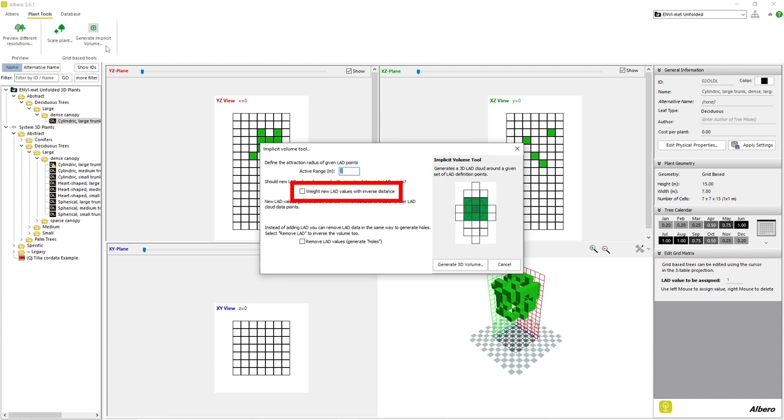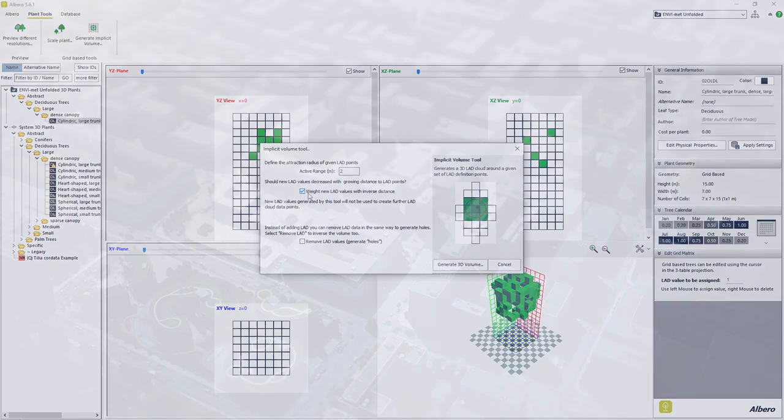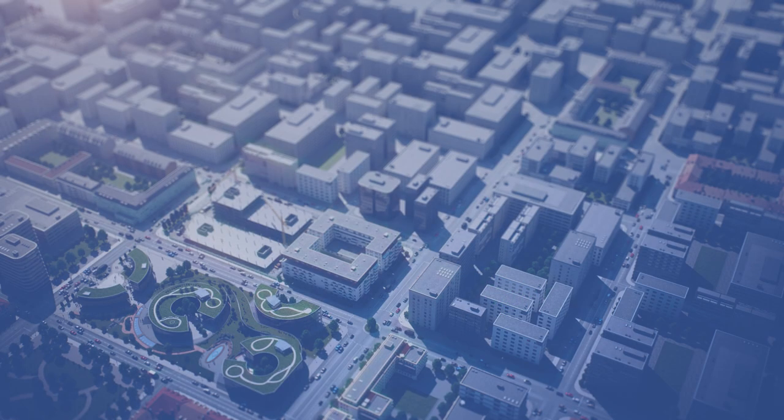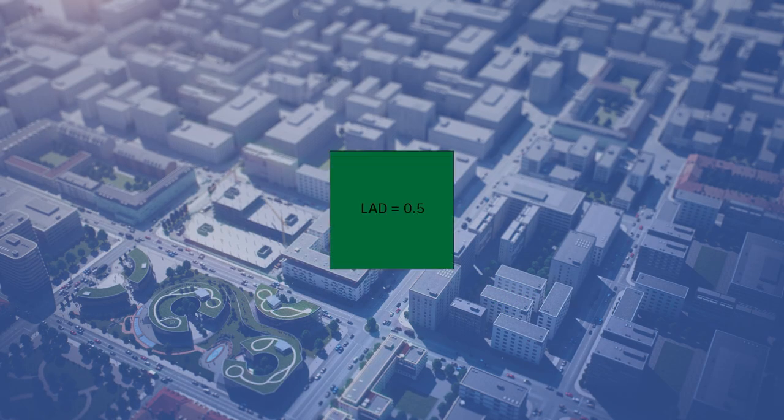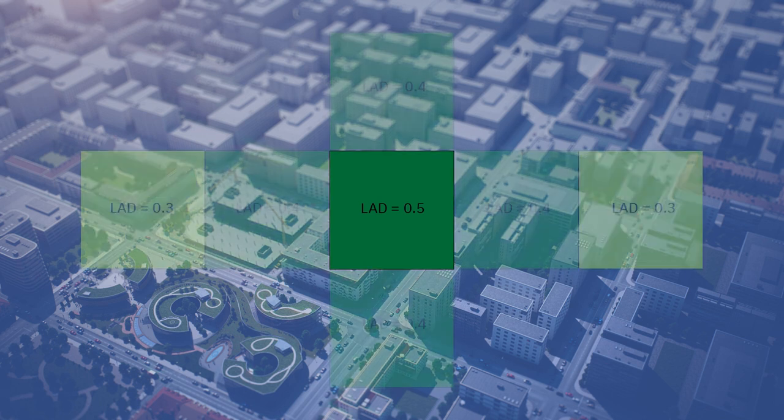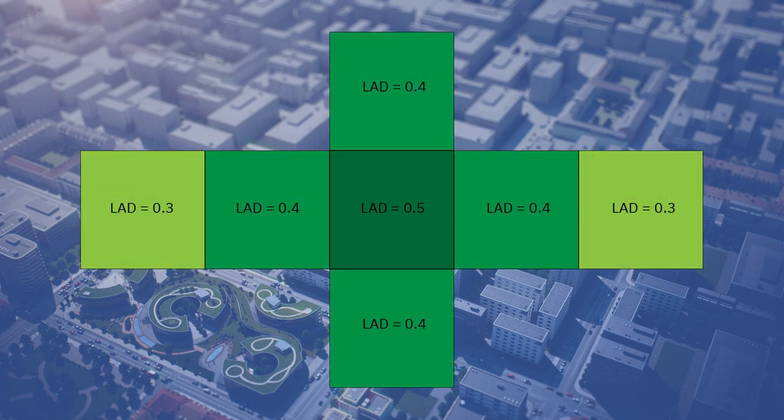The checkbox Weigh New LED Values with Inverse Distance instructs Elbaro to decrease the LED of the newly generated leaf structure cells the farther from the original point that they are generated. This means that newly added cells at the outside edges of the newly generated structure will have a lower LED or sparser leaf structure than the cells generated closer to the original point. This idea holds true for most real plant structures.